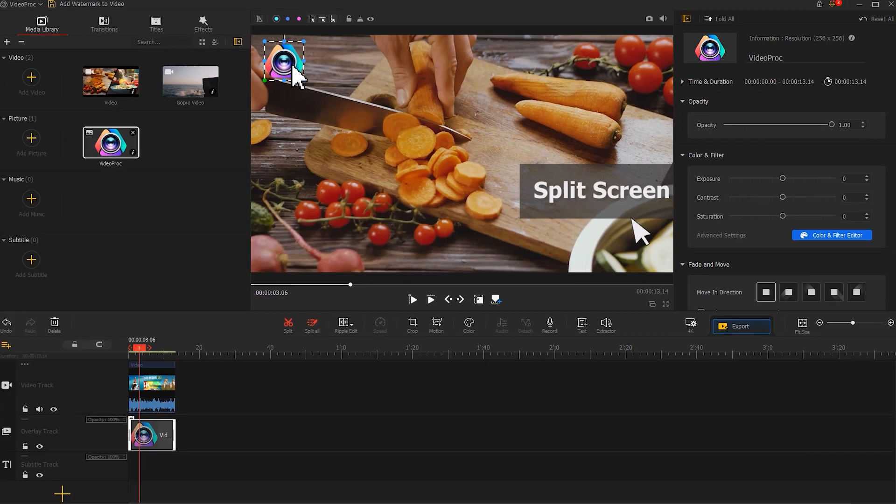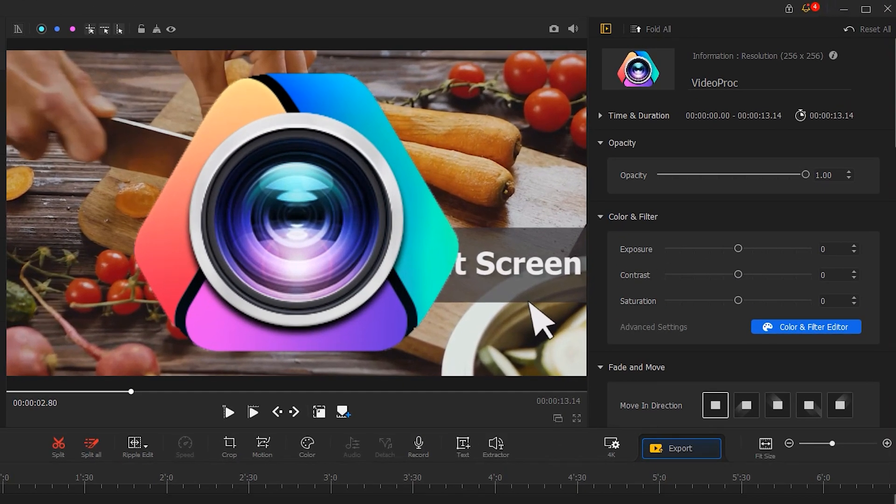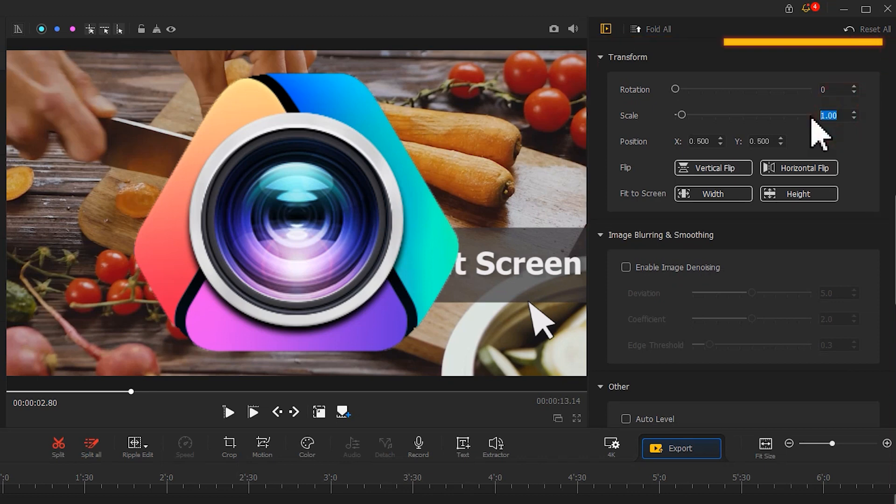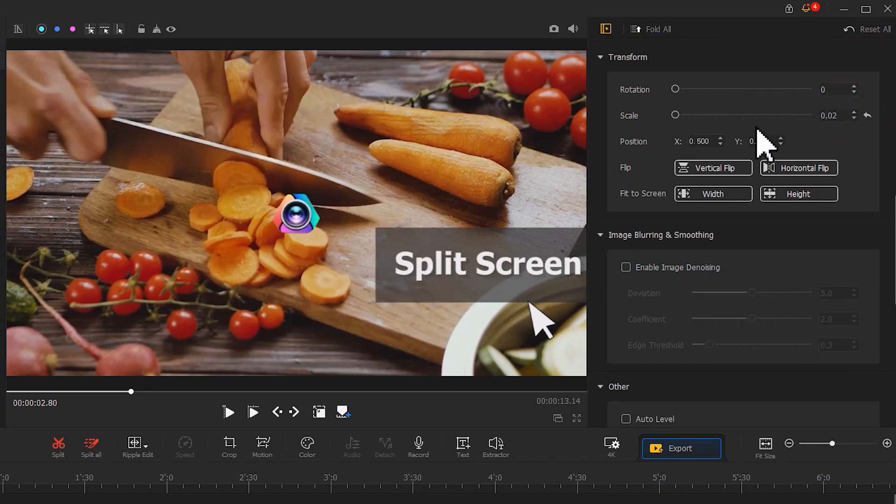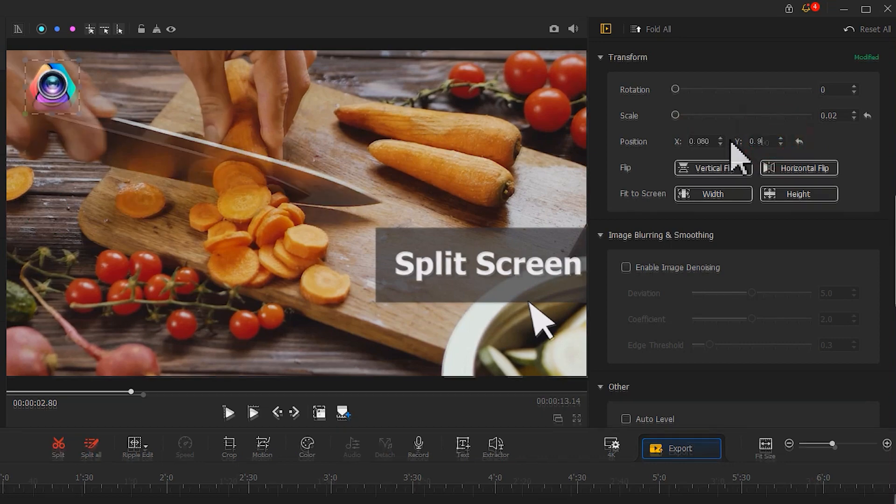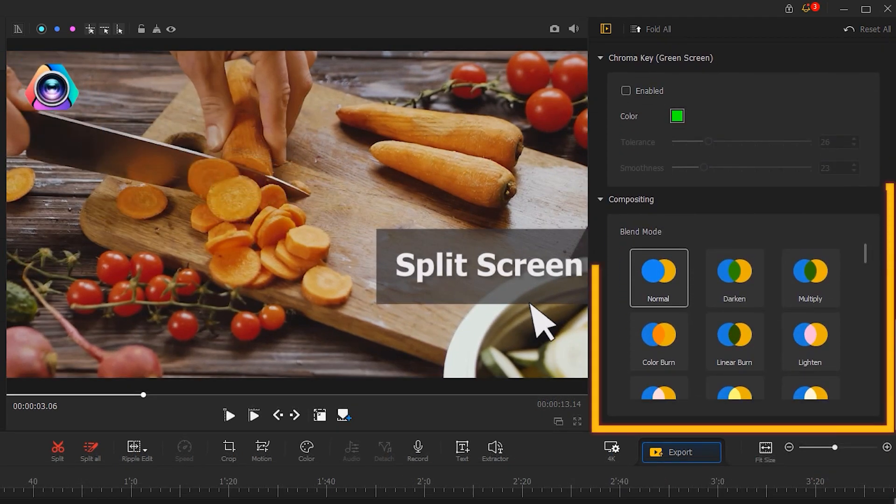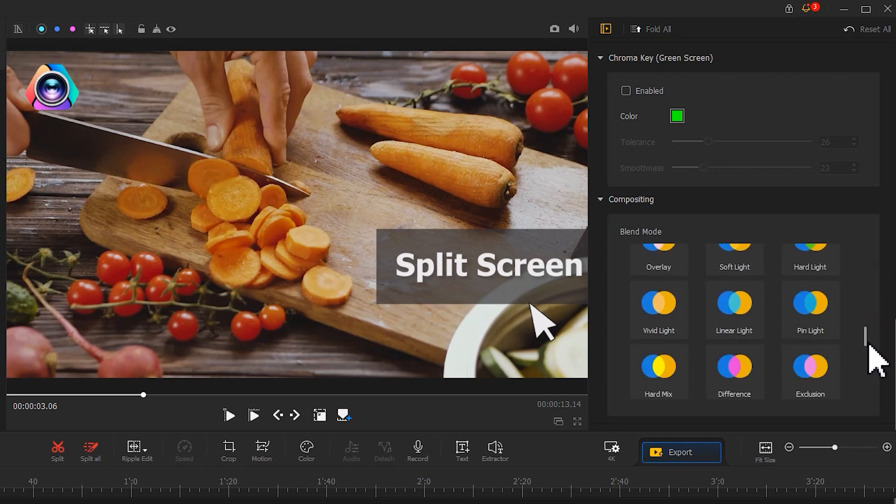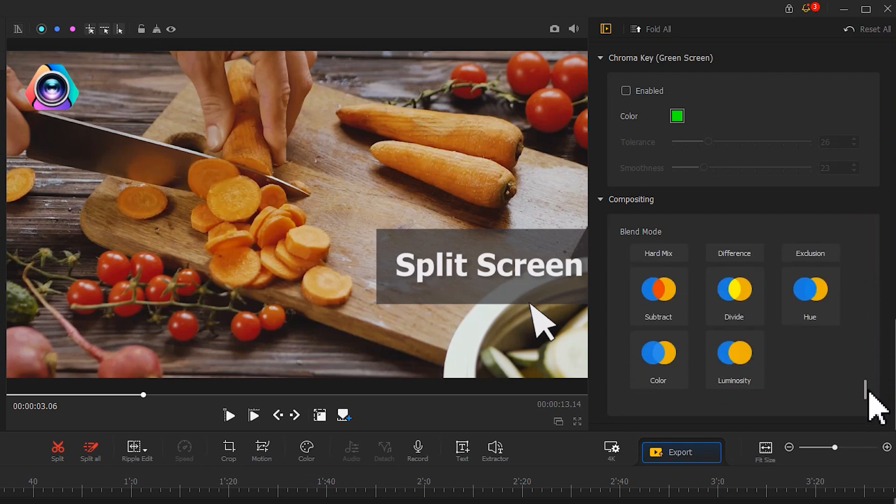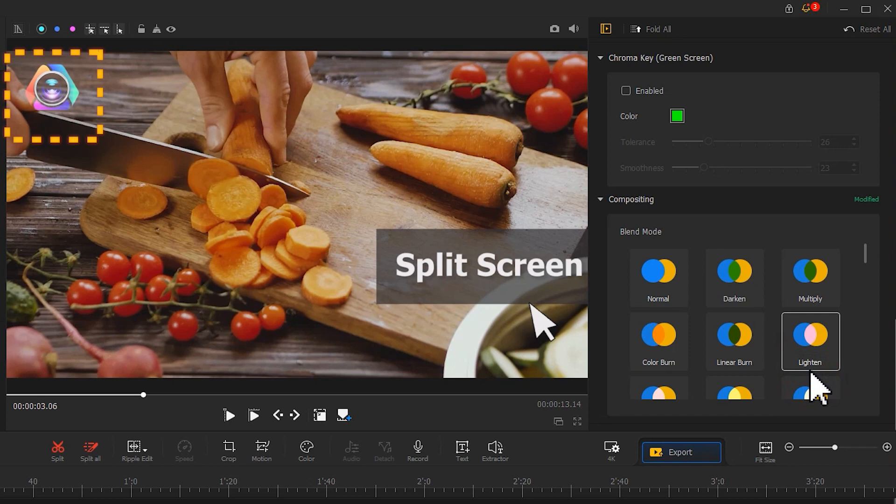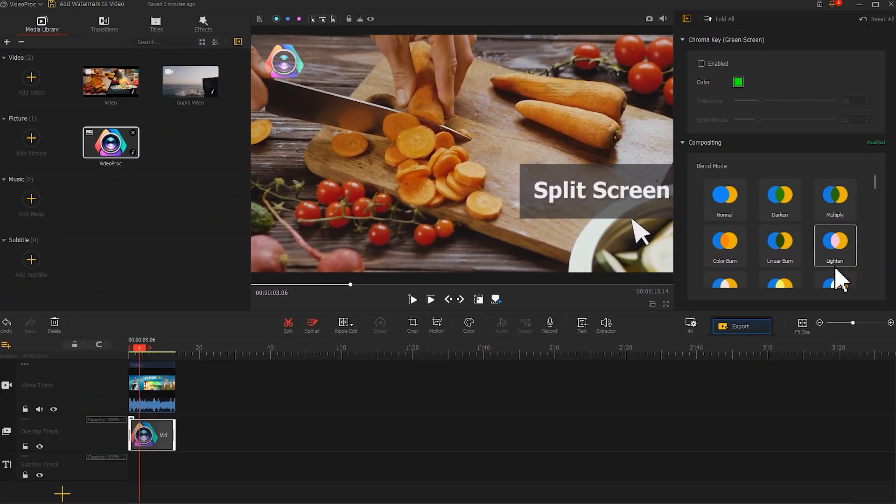That is the easiest way. Or you can adjust the scale and position settings on the inspector panel to add some space to your video with a watermark. Scroll down to find the compositing menu. There are several blend modes that you can choose. Just take a simple click. You will get a bunch of options to define how the watermark on the overlay track blend with the video clip it overlays.